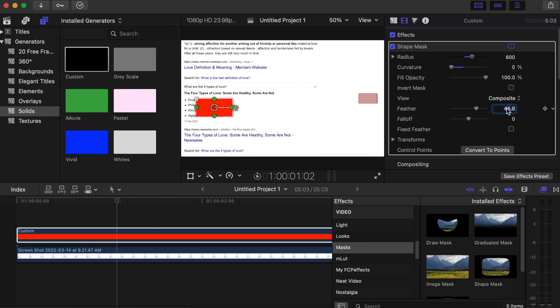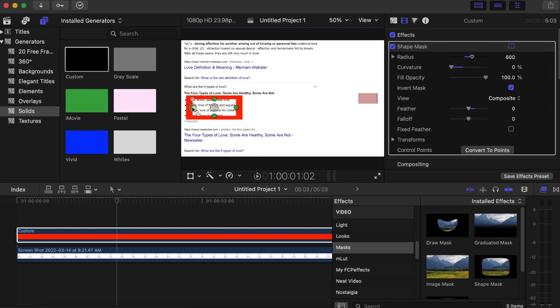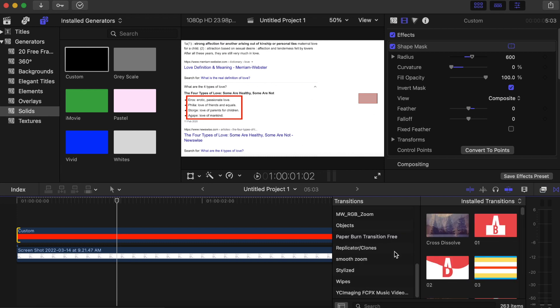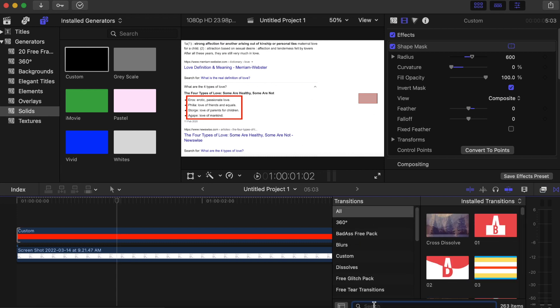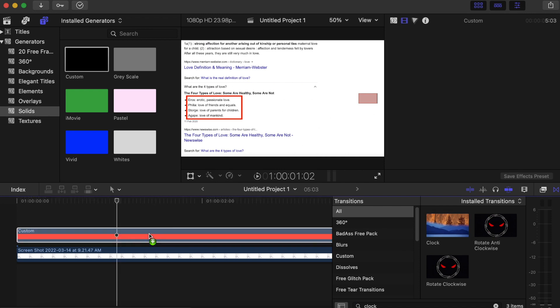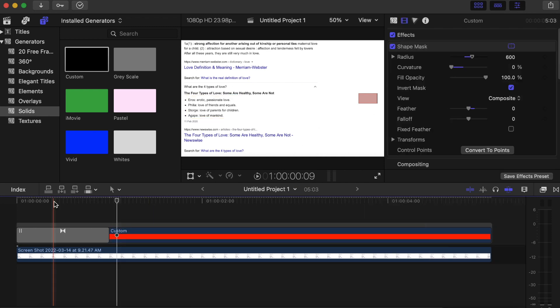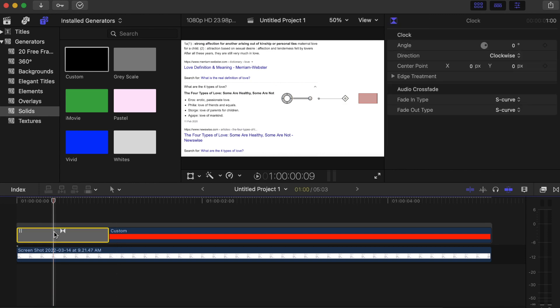Play around the parameters — set Curvature to zero, Feather to zero. Then click Invert Mask. Now stretch and adjust the rectangle until it looks the way you want. To animate the rectangle around the sentence, click on the custom solid, go to your Transitions side, and search for Clock. Drag the Clock transition onto the custom solid, then close the ending part.